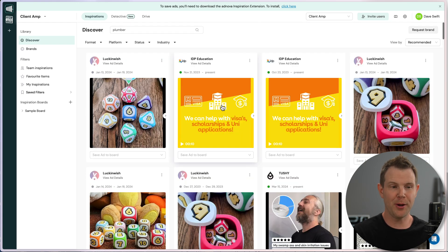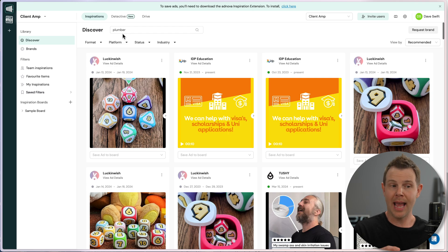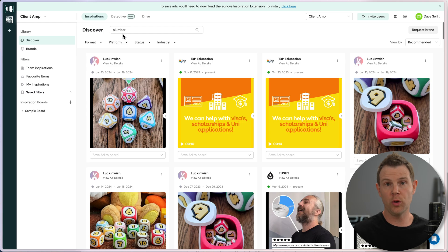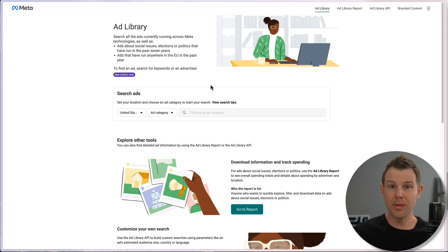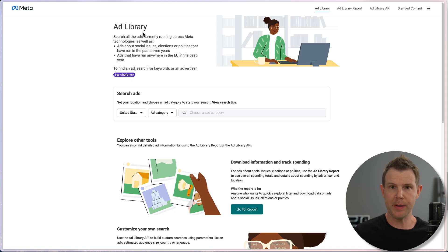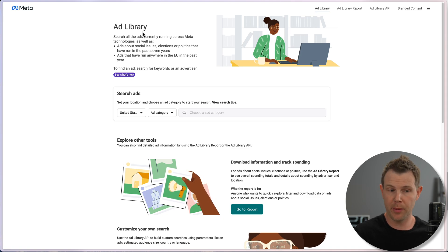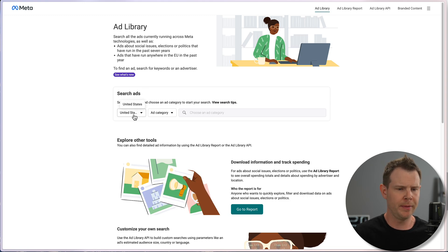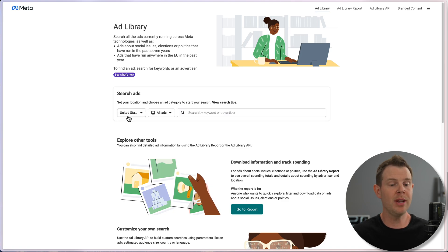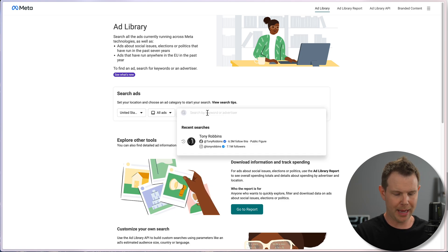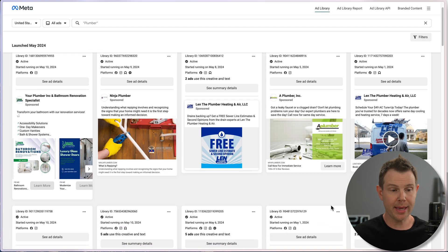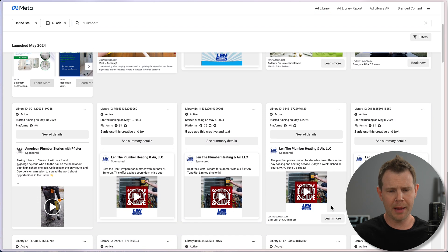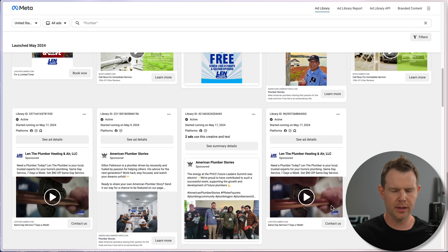I'm actually kind of okay with the fact that this discover section kind of stinks because Adnova built an integration into the Facebook ad library directly in the form of a Chrome extension. So this is the meta ad library. If you've never heard of this before, it's a great resource. It's totally free. It's independent of Adnova. You can use this without buying anything.